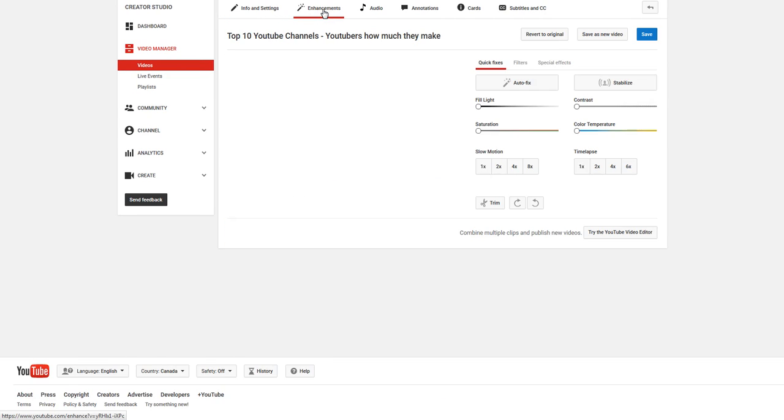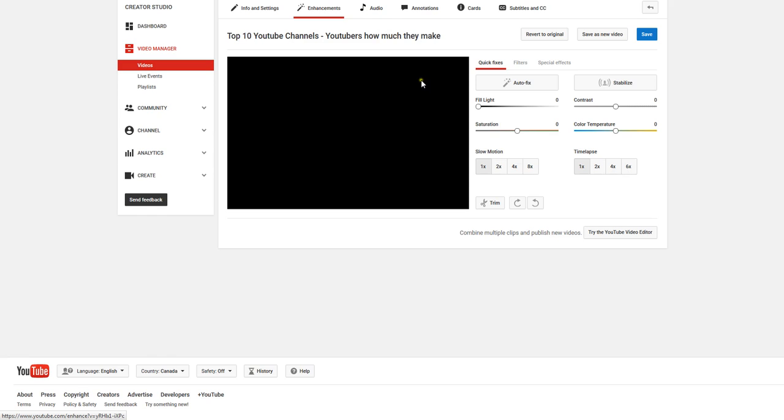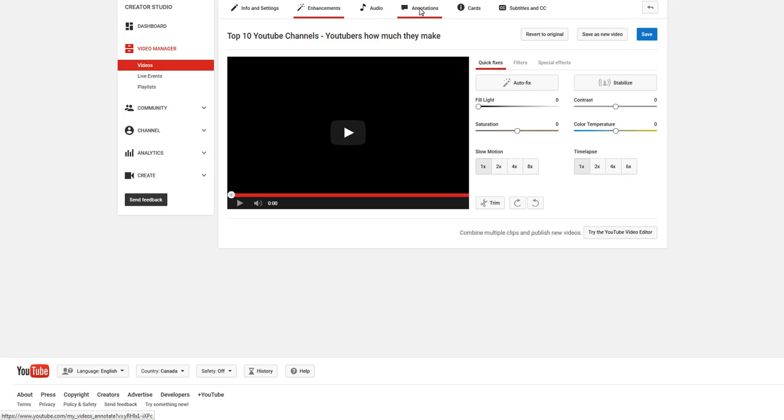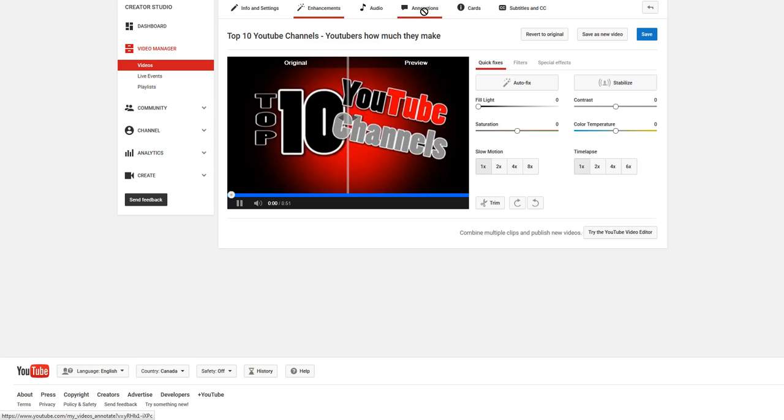So there's enhancements as well. So these are a number of things that you can do to the video to enhance it that YouTube allows you to do within their editor and annotations is just the fourth tab right over here.